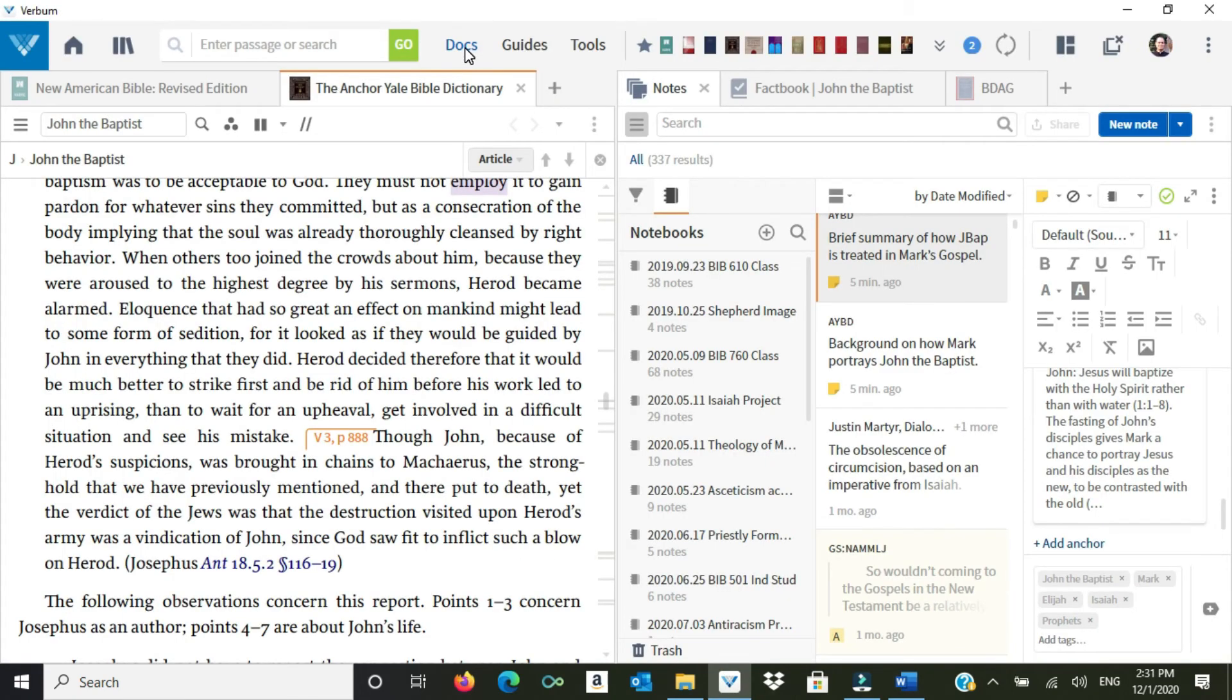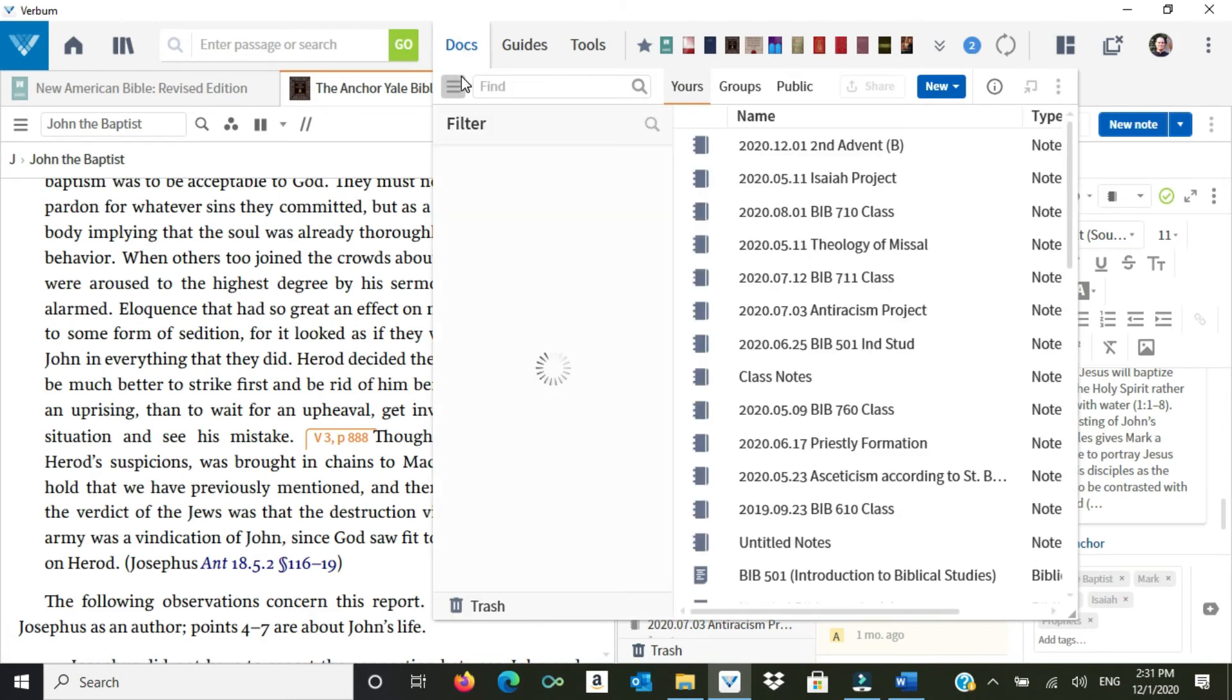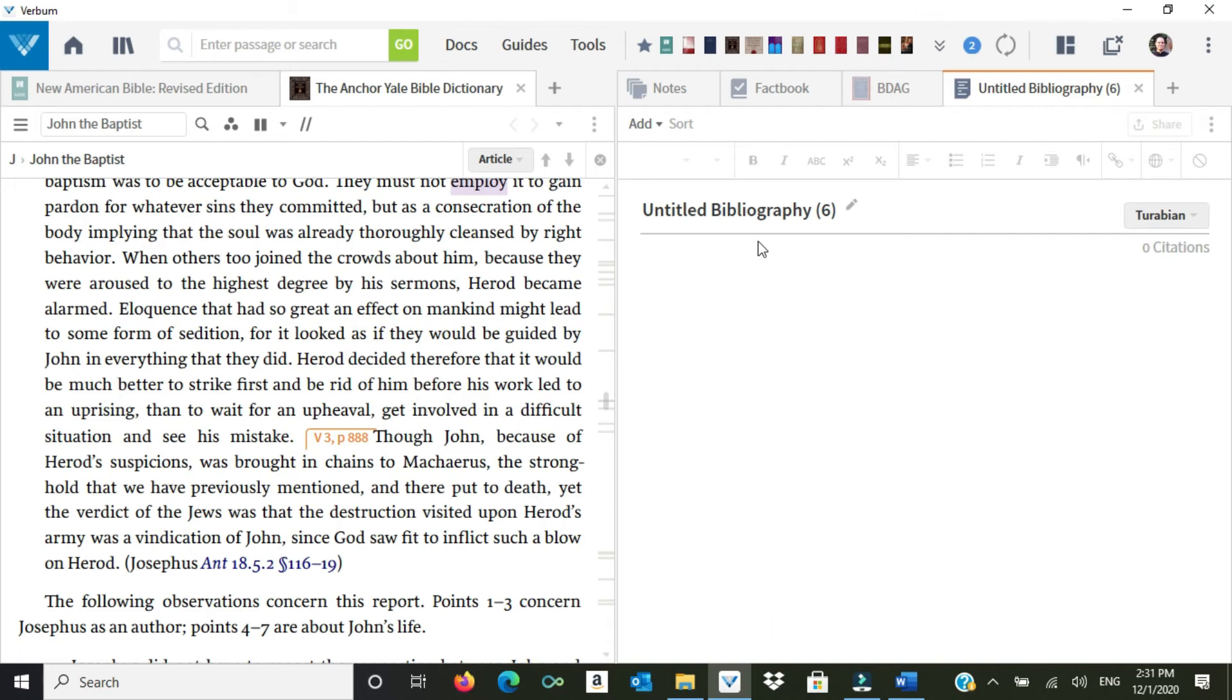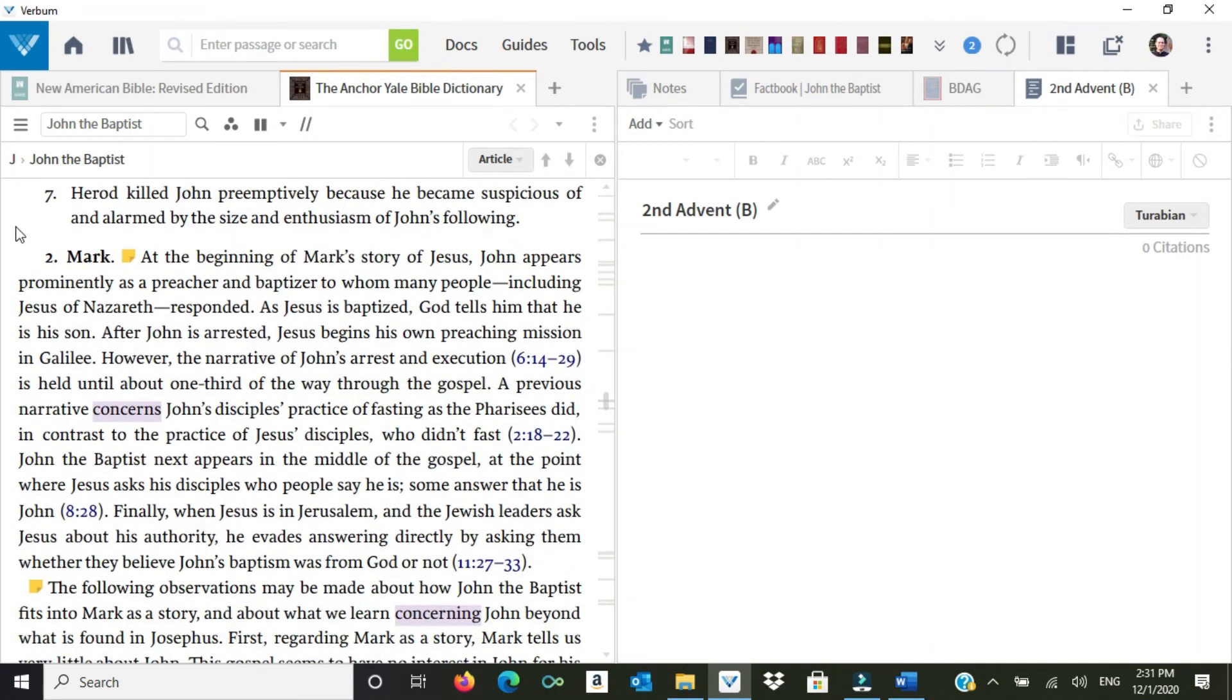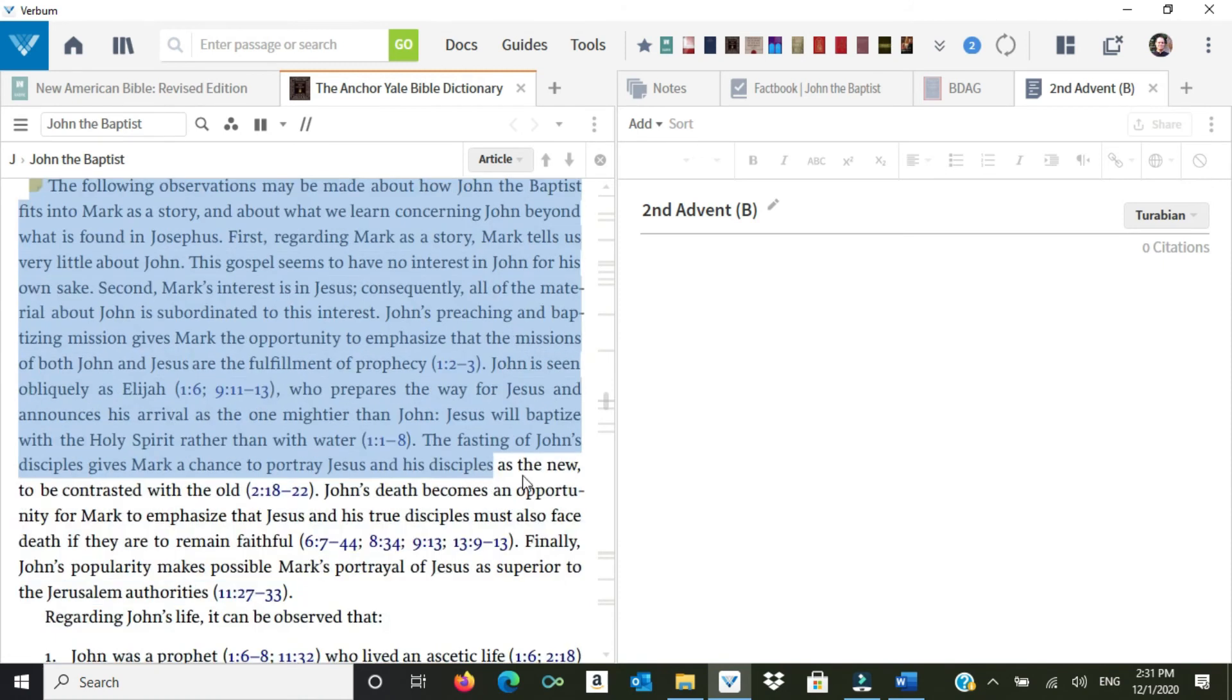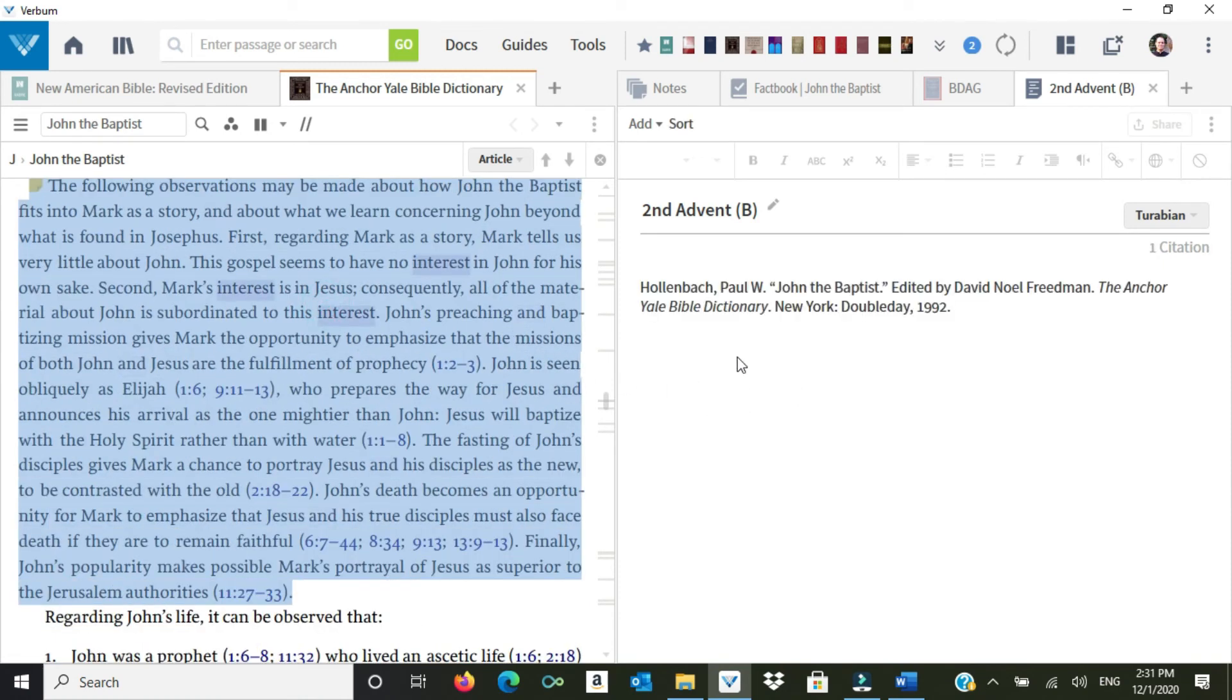Last thing we're going to do here. Suppose I want to build a bibliography for some research that I'm doing. I'm going to come here to the Docs menu, click New, and I'm going to do a new bibliography. It'll open. I'm going to call this Second Advent B. And all I've got to do is come back to this thing that I'm pretty much anywhere in the article. So I just want to take, say, these two paragraphs that I've been noting, and all I have to do is drag them over here, and it will provide me a citation for the entire work. Once again, Paul W. Hollenbach, that's correct. Article title, John the Baptist, that's correct.